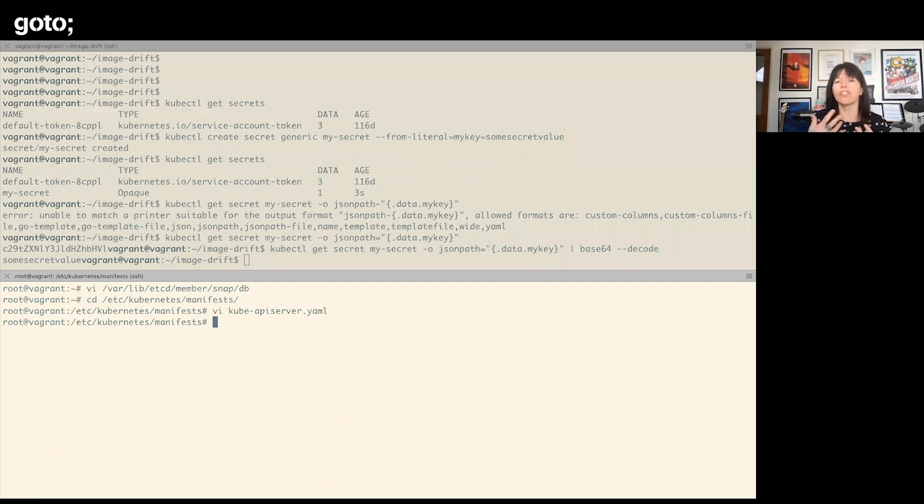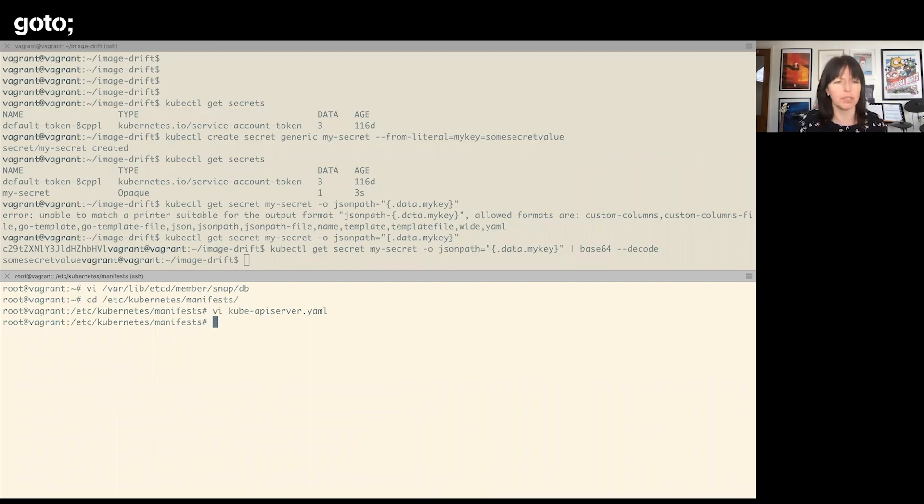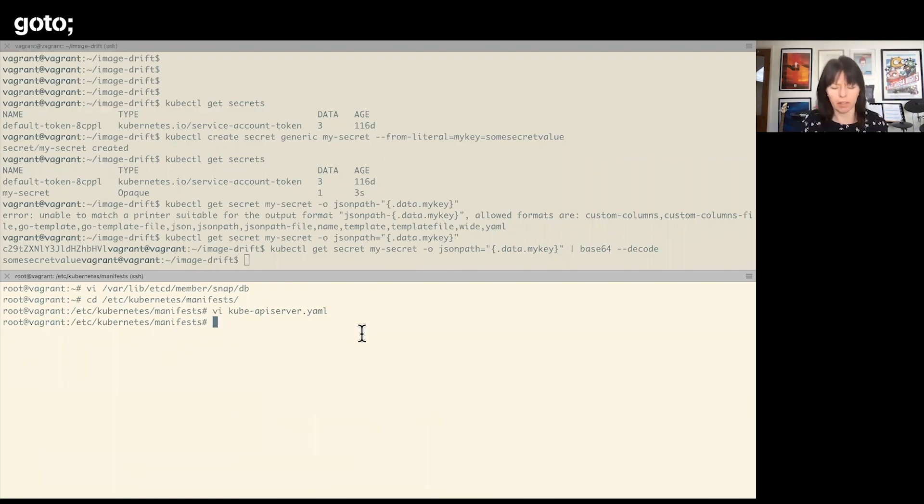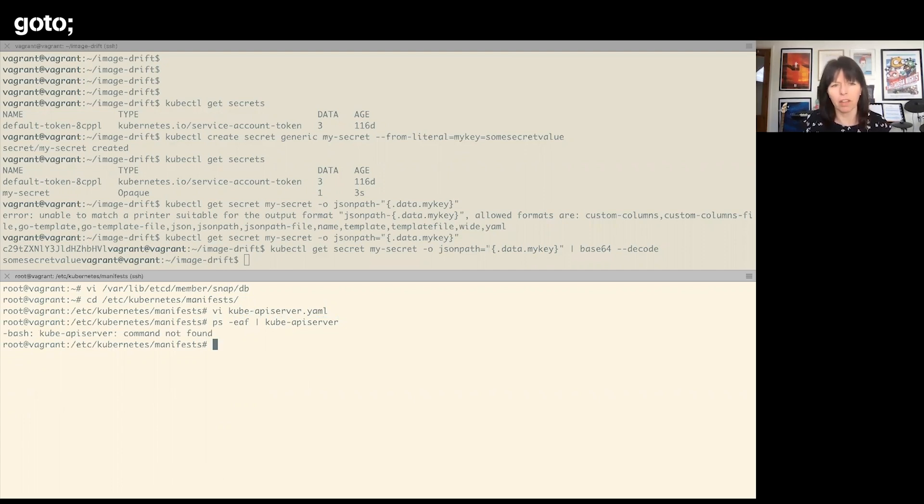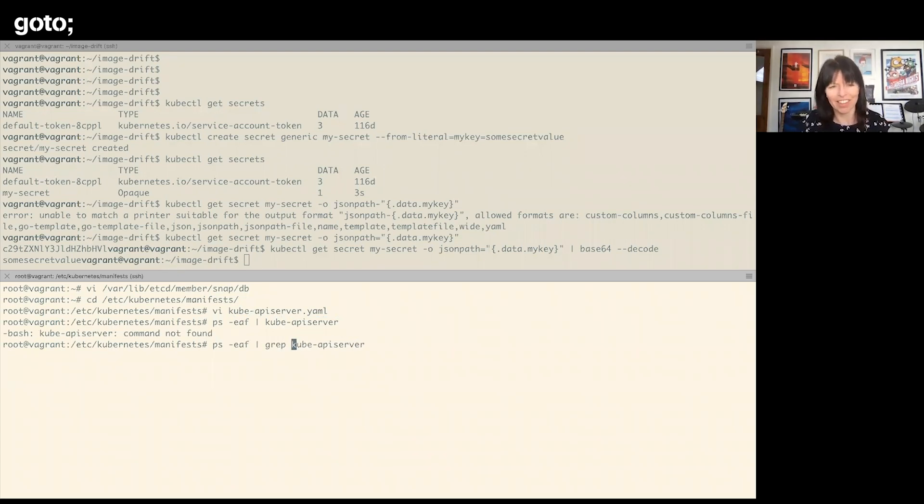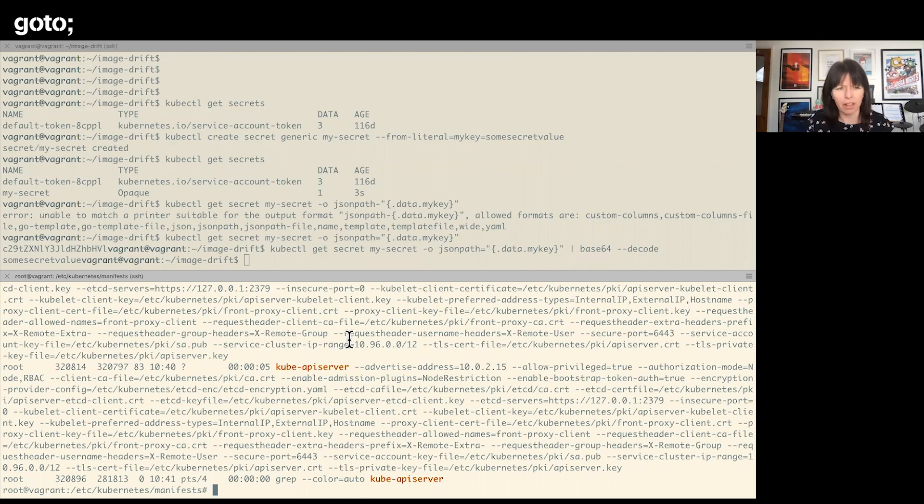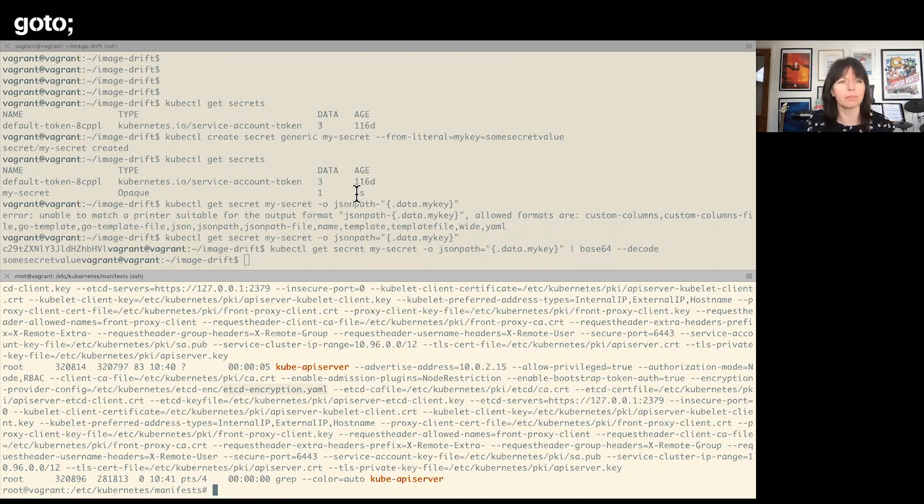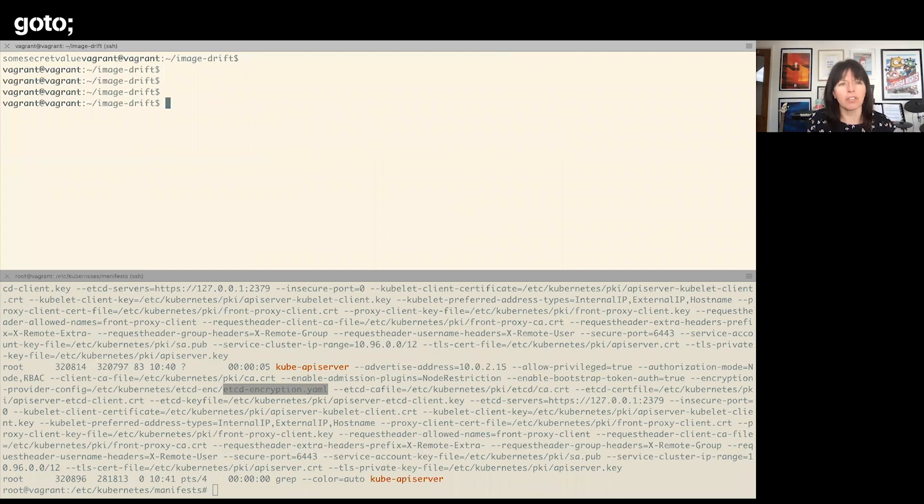Now just changing that YAML file is all you need to do. The kubelet will pick up the fact that I've changed the configuration and it should restart the API server. Let's just check that it is running. Okay, so it is running, and we should find—yes, there's the encryption YAML that it has picked up. So let me create another secret.